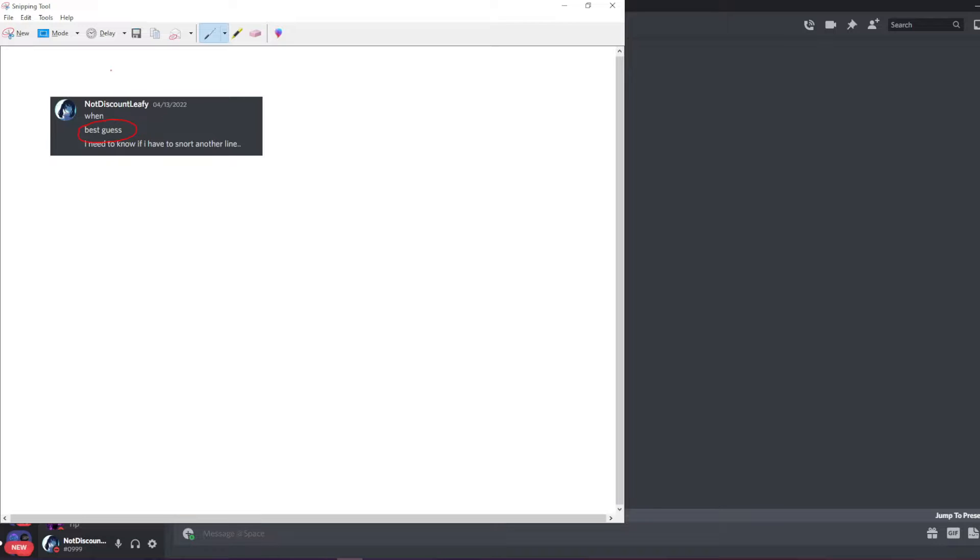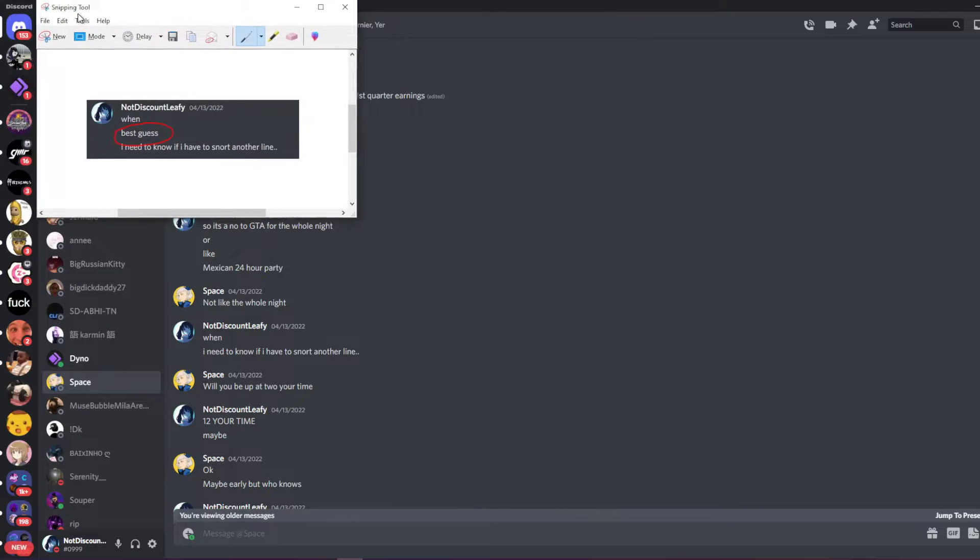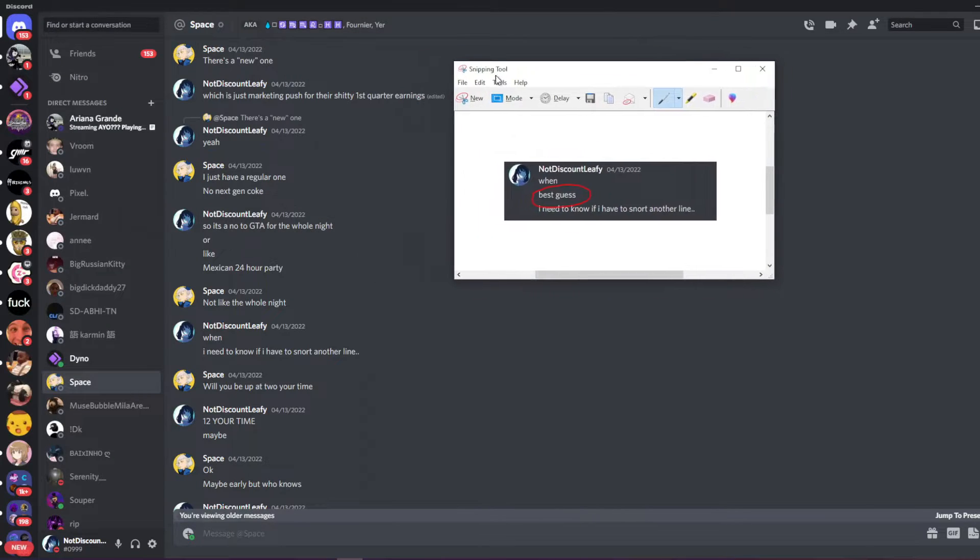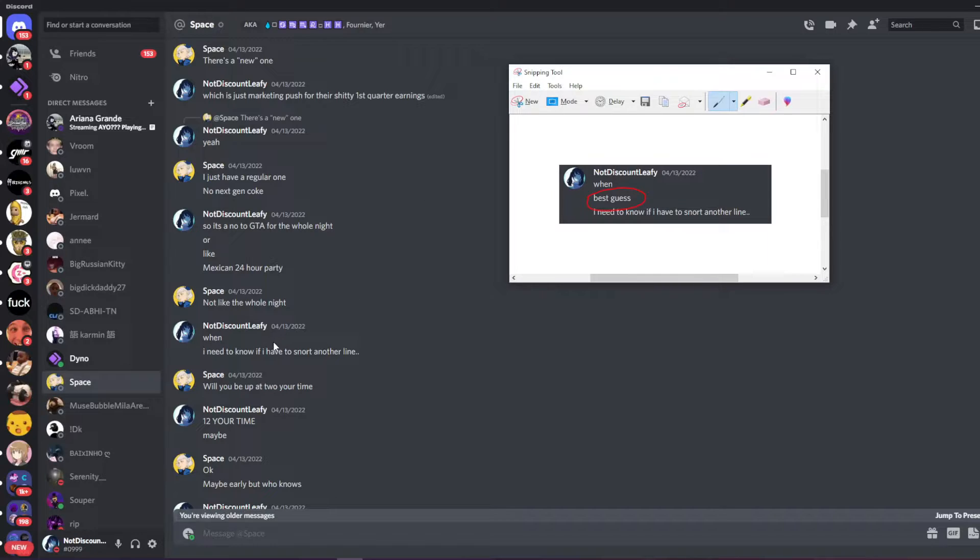And this is that screenshot right there. So that's the message that I had before I requested the data package. And then right before I requested it, I deleted it right here.